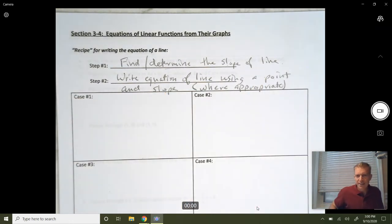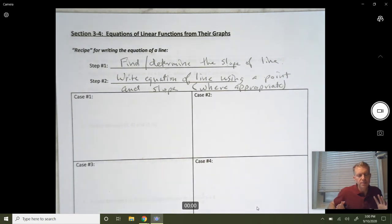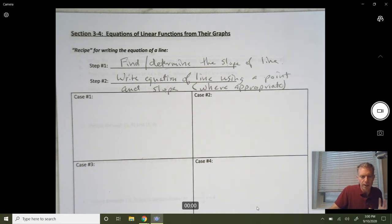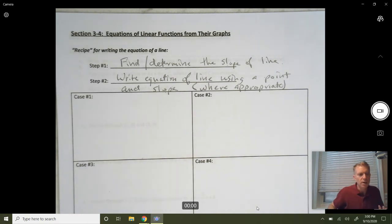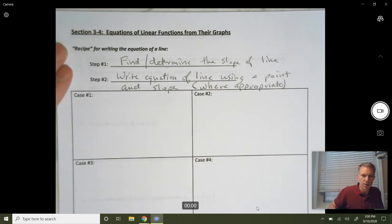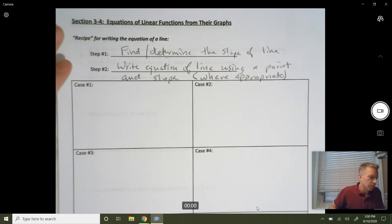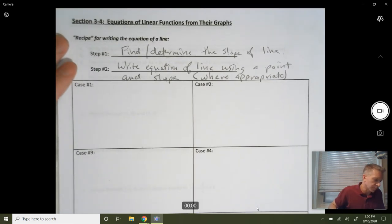We're going to go through eight cases. This isn't an exhaustive list of all the cases, but it's enough that you can get by. When you get other situations, they're going to be similar enough to one of these cases that you can figure out how to come up with the equation of the line.